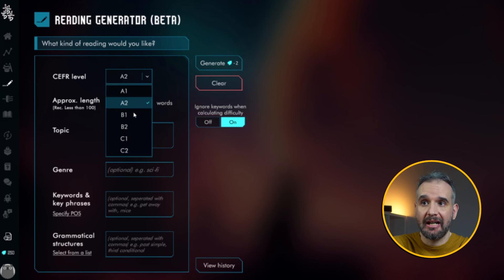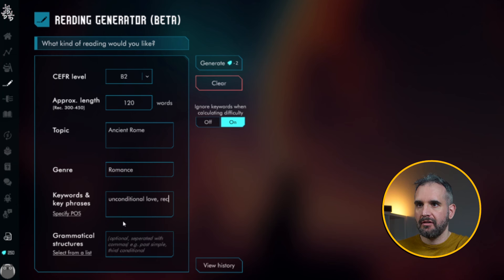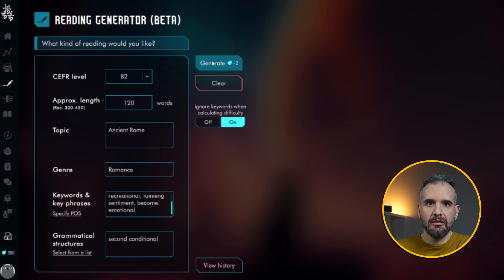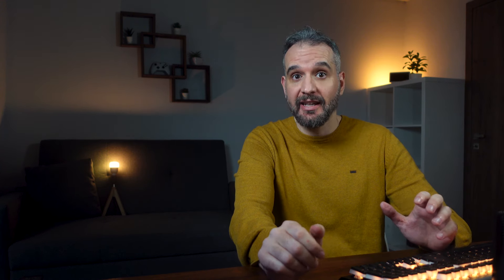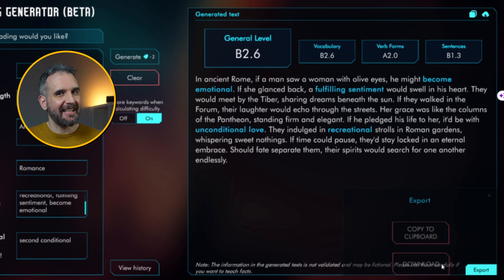Say I've got a B2 class and I want a 120-word passage about ancient Rome. Genre — let's try romance. Key phrases: let's use 'unconditional love', 'recreational', 'fulfilling sentiment', and 'become emotional'. Let's say I want them to practice the second conditional, so I'll add it in this field. My task is being processed — let's see what I'll get. Wow, this is amazing! It created a text about how people fell in love in ancient Rome. The key phrases are marked in blue, and if you look closely, you will see that there are four sentences that use the second conditional as I requested. I can now download this and share it.